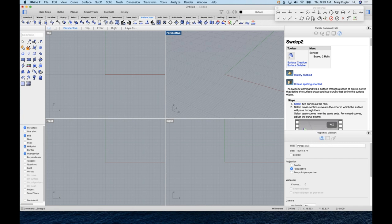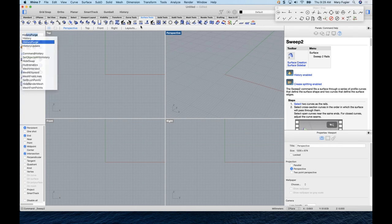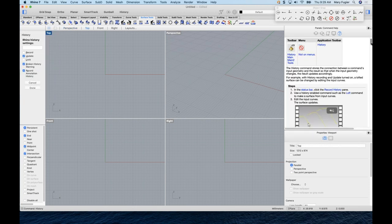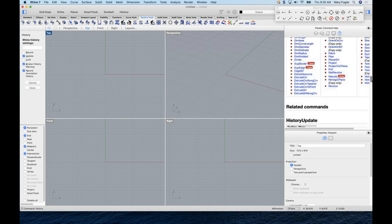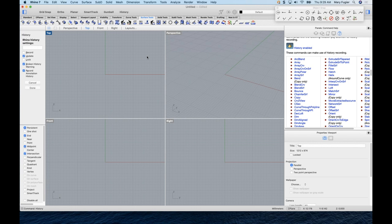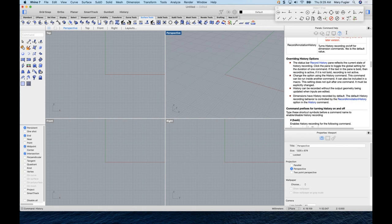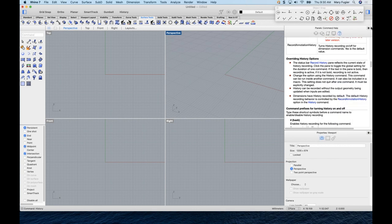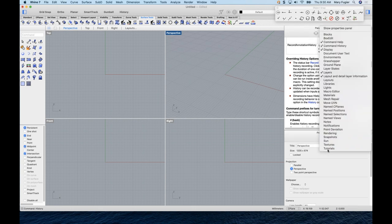One feature we'll look at is History. To find out which commands support it, type 'history' in Rhino — the Help will bring up that information. Another very useful panel when you're learning Rhino is the Tutorials panel. In the inspector panel, pick the gear icon and come down to Tutorials to open it.